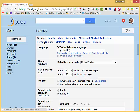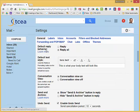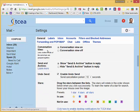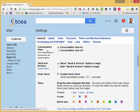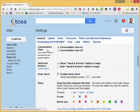I'm in the general tab and I'll scroll down and we'll take a look at the four that you see here on the screen: Conversation view, send and archive, undo send, and stars.